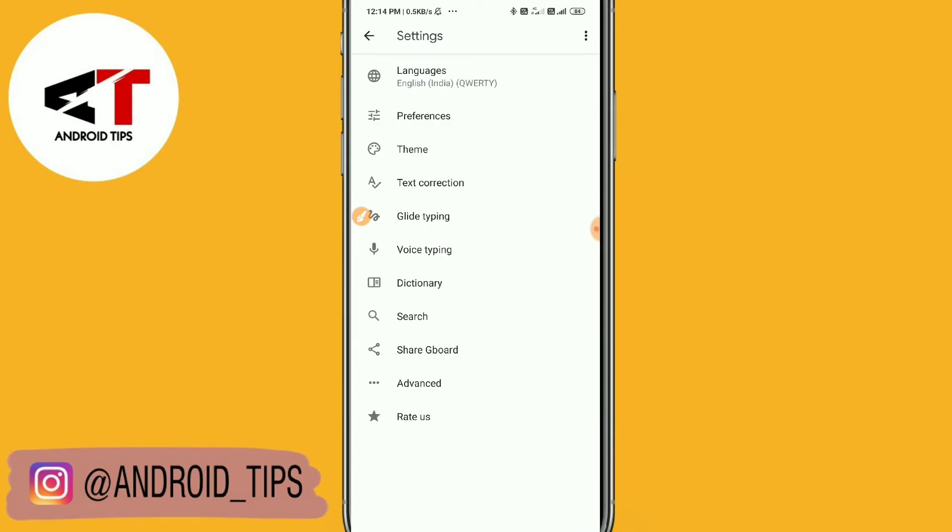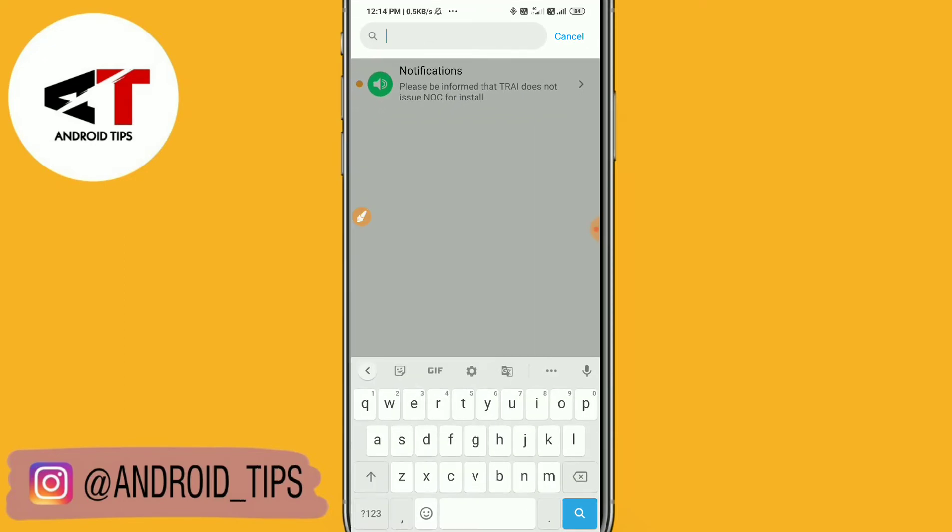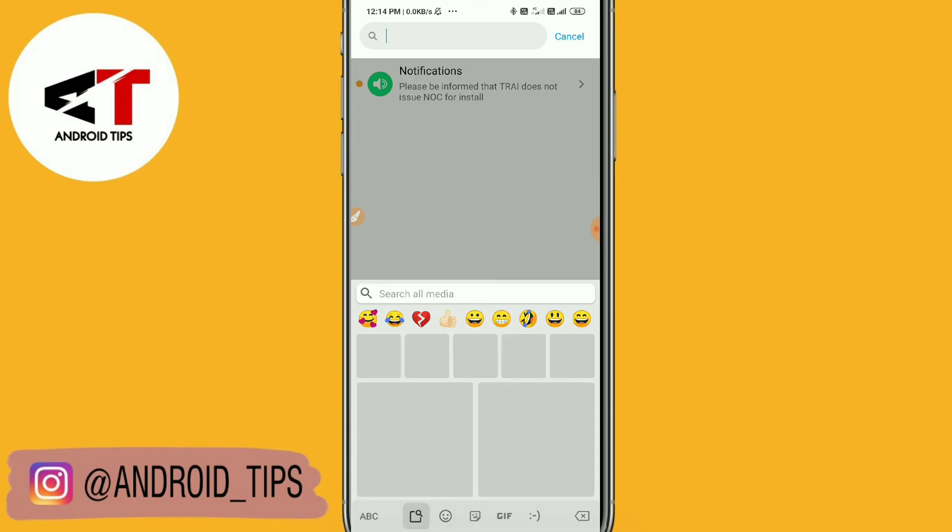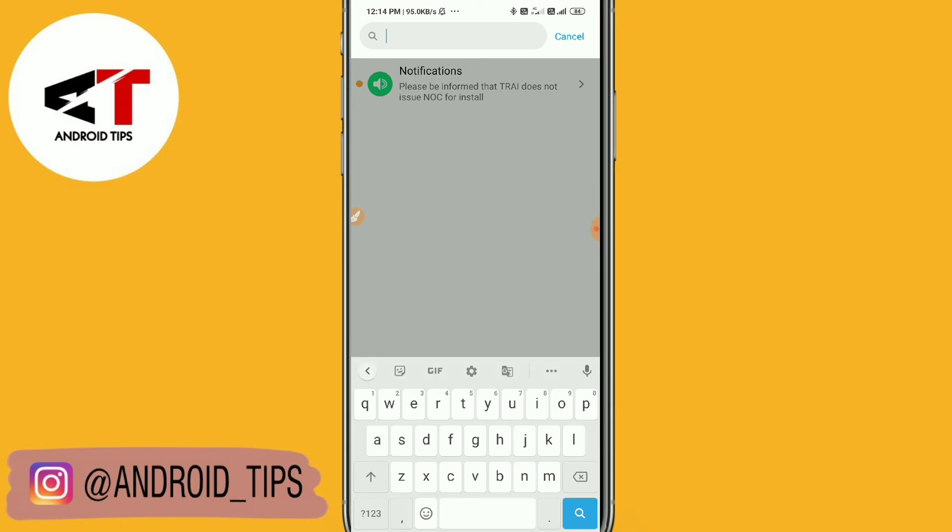You can see the emoji is next to the spacebar. You can simply tap here. Before it was here, and now it is next to the spacebar.